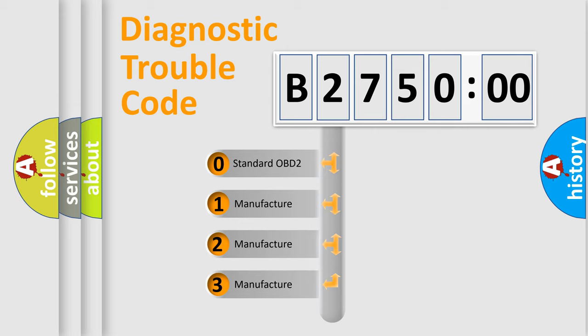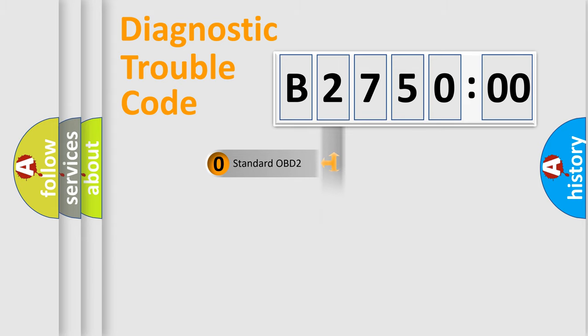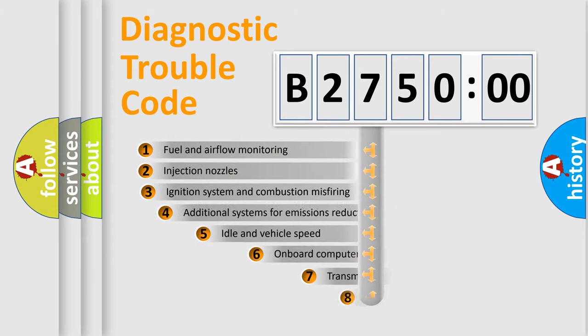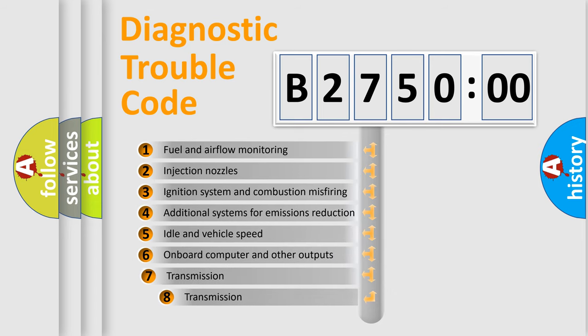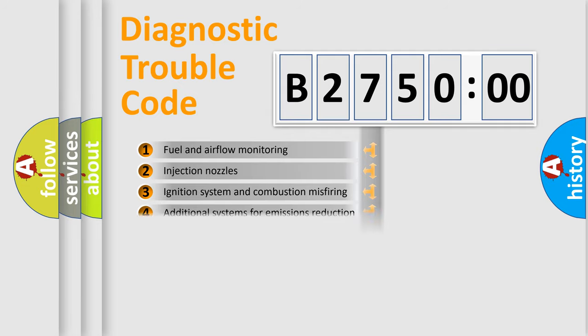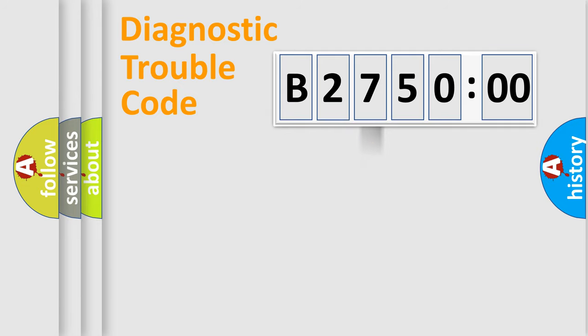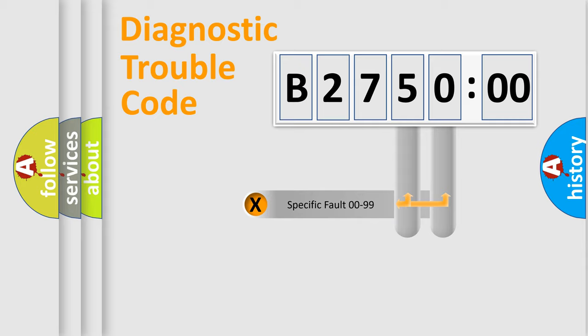If the second character is expressed as zero, it is a standardized error. In the case of numbers 1, 2, 3, it is a more prestigious expression of the car specific error. The third character specifies a subset of errors. The distribution shown is valid only for the standardized DTC code.